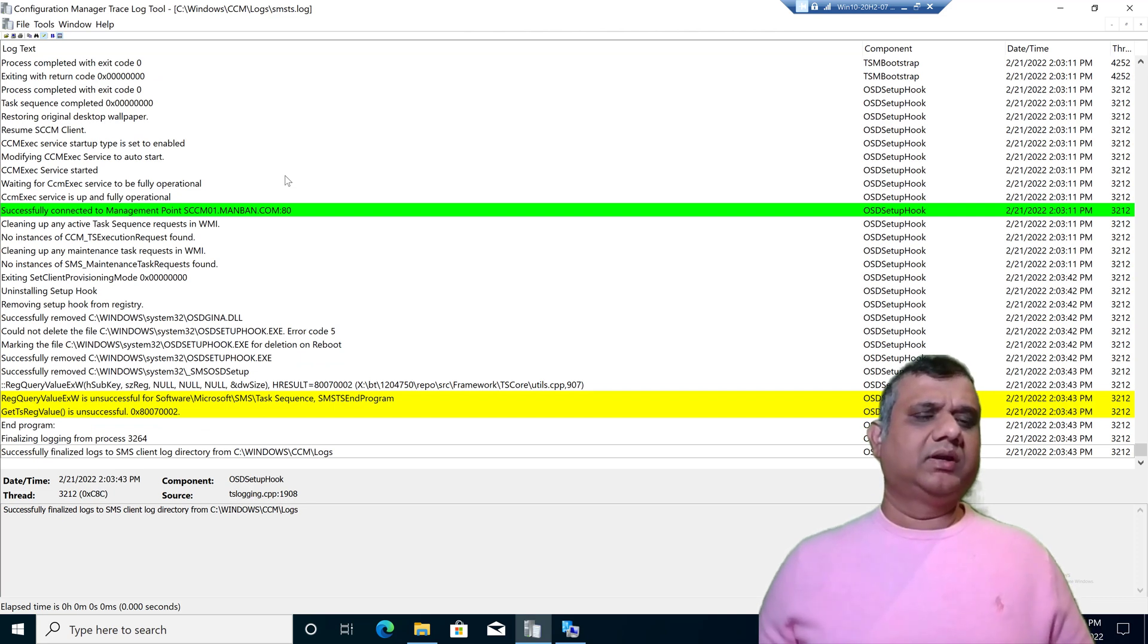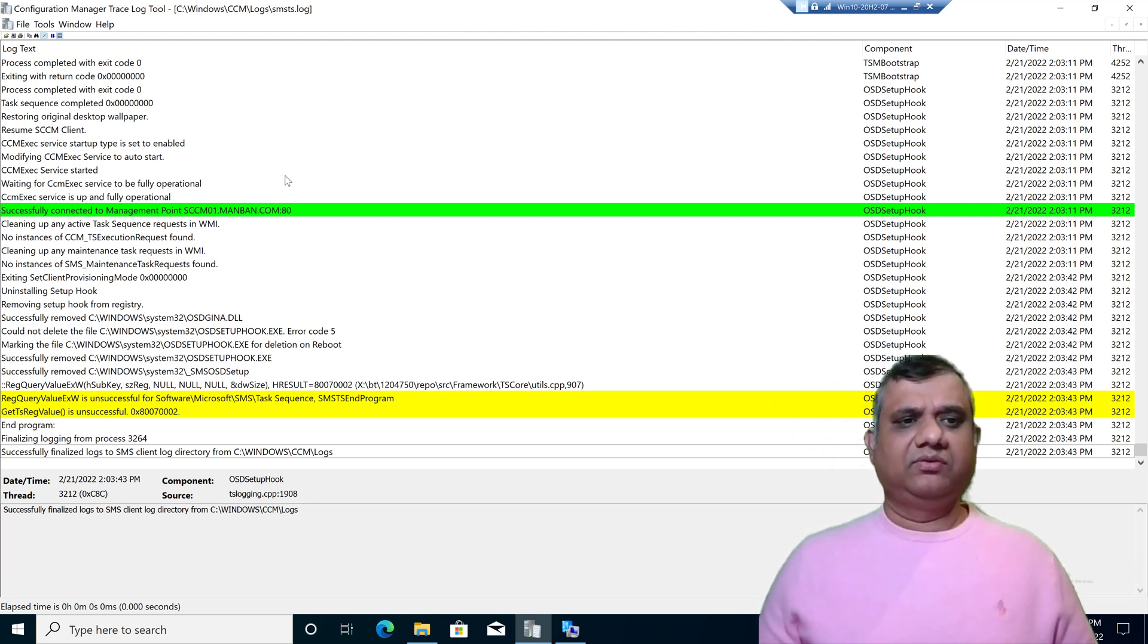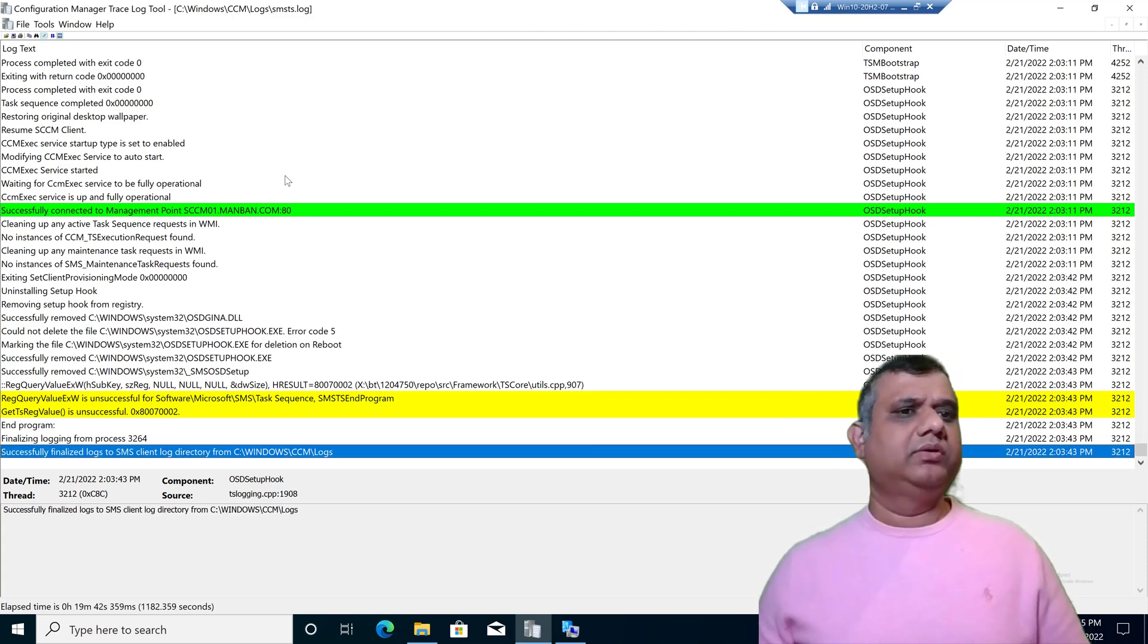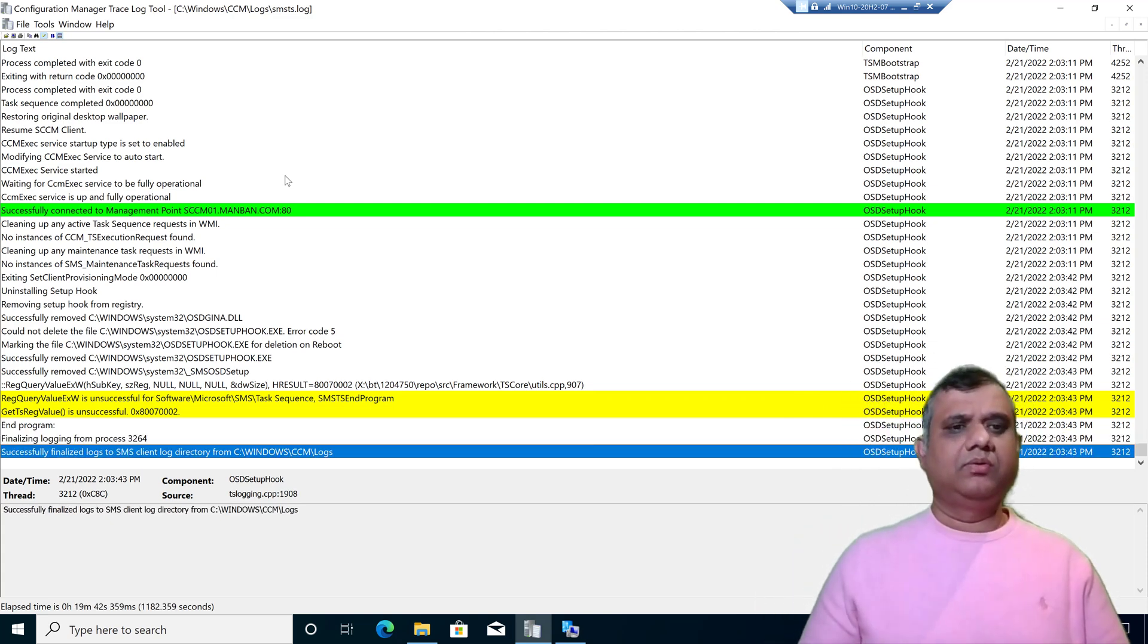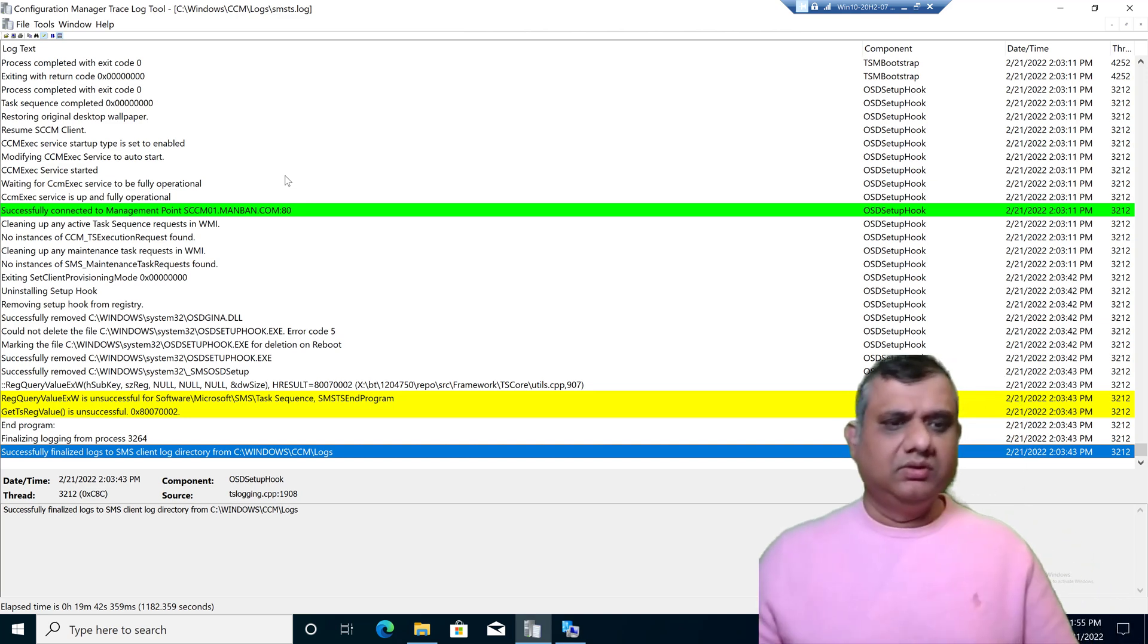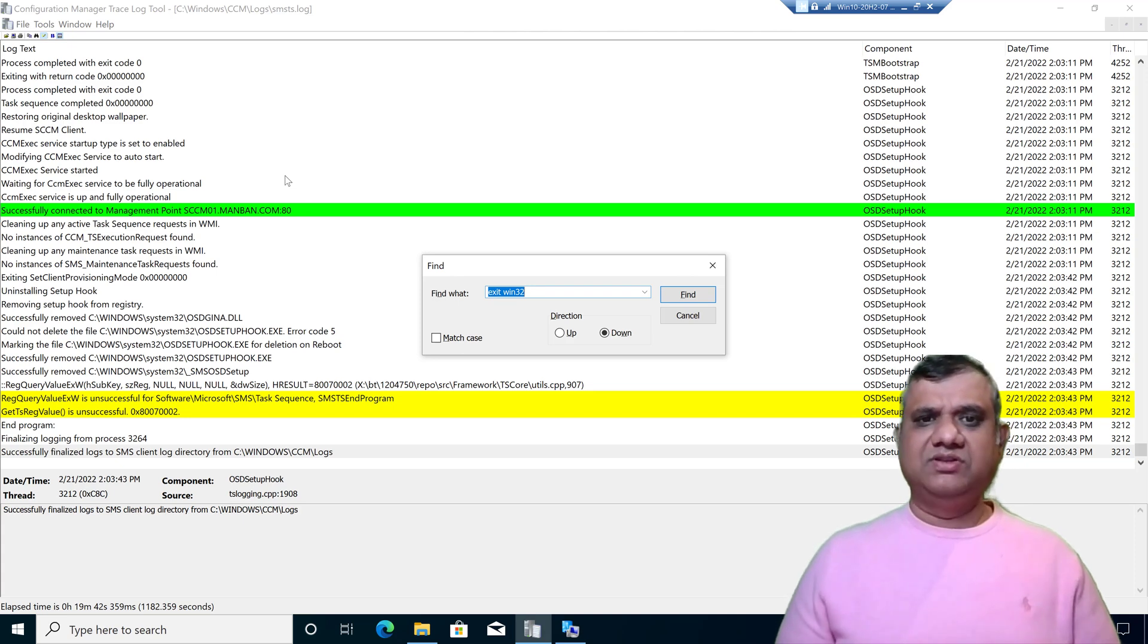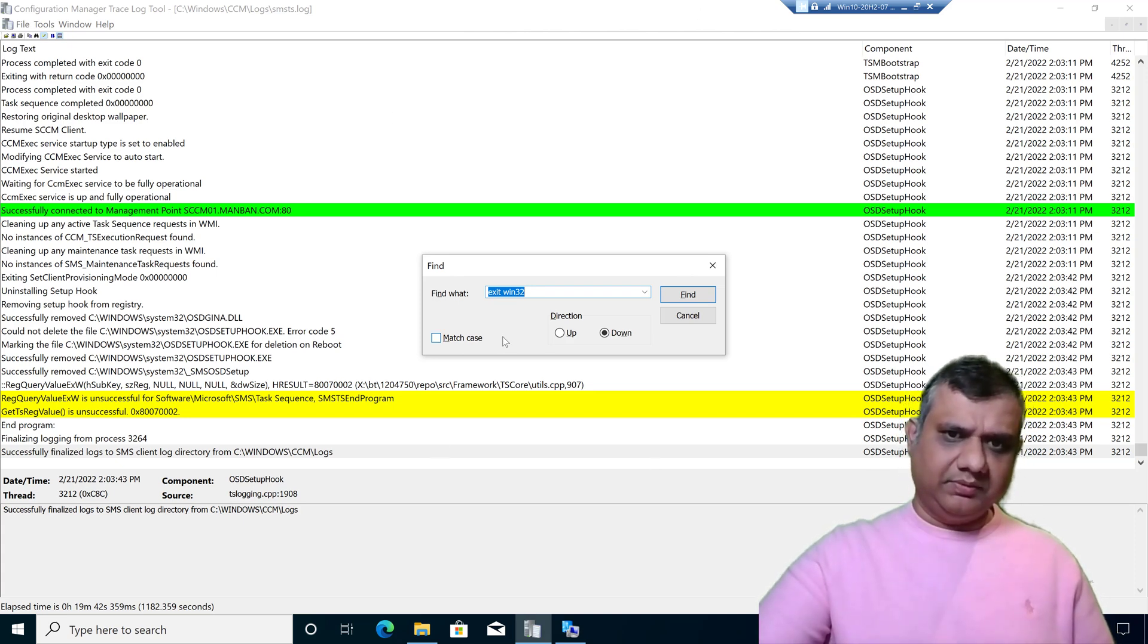Just think about it, there is an error in the log file, the task sequence failed. I will go to the last step and now I am going to search for the error code in the upwards direction. For that I have to press Control F. My favorite keyword is exit win32 and I have to click direction up.